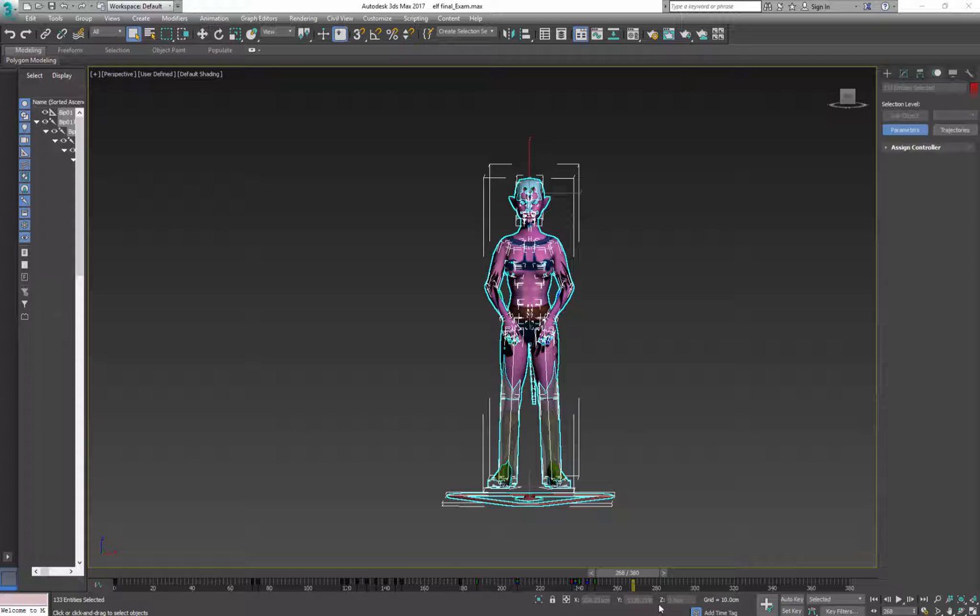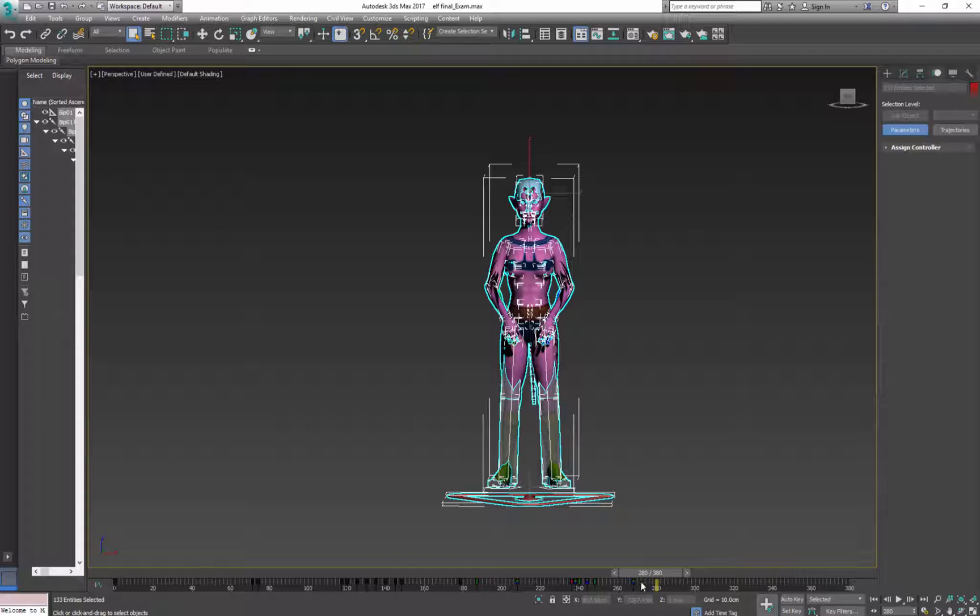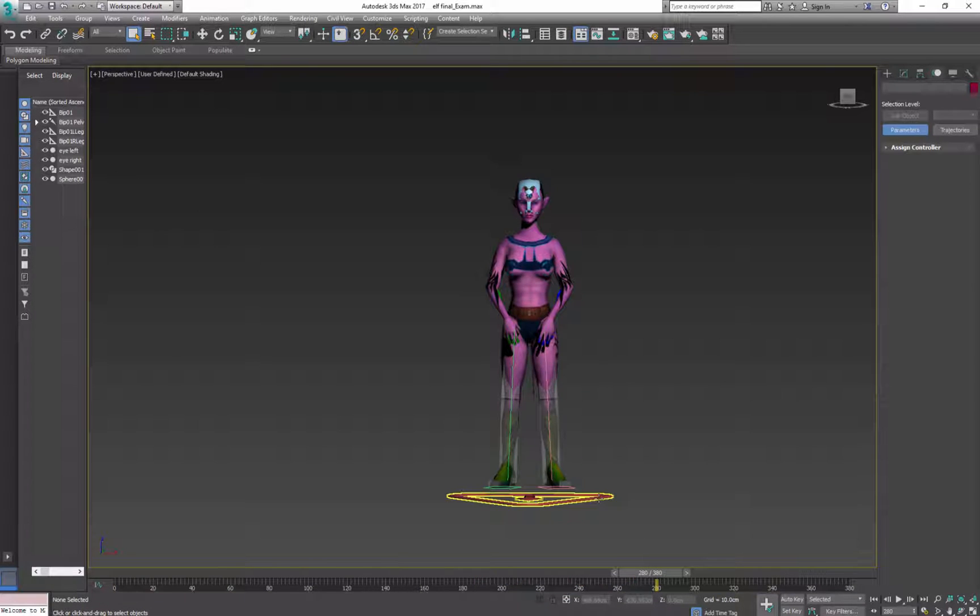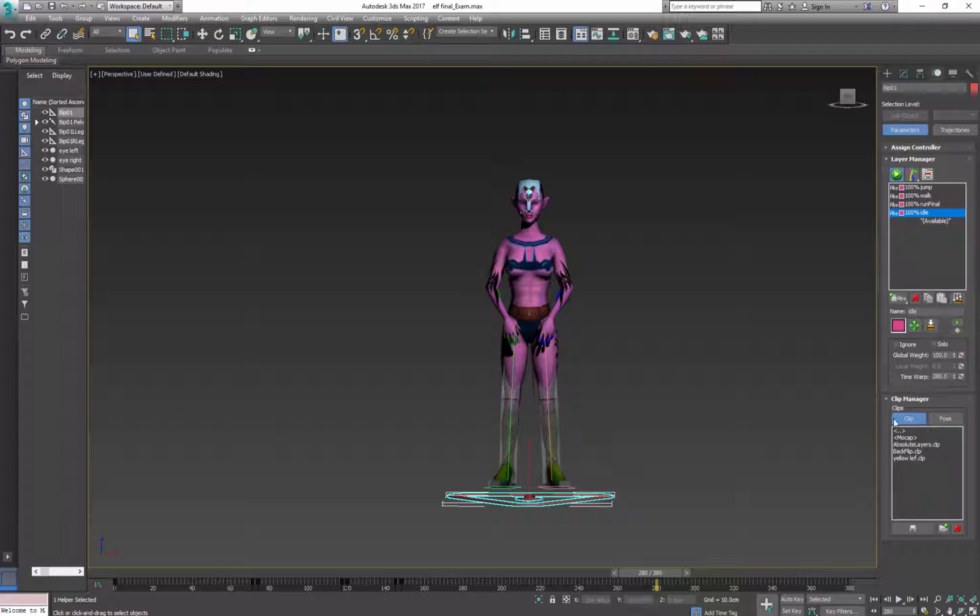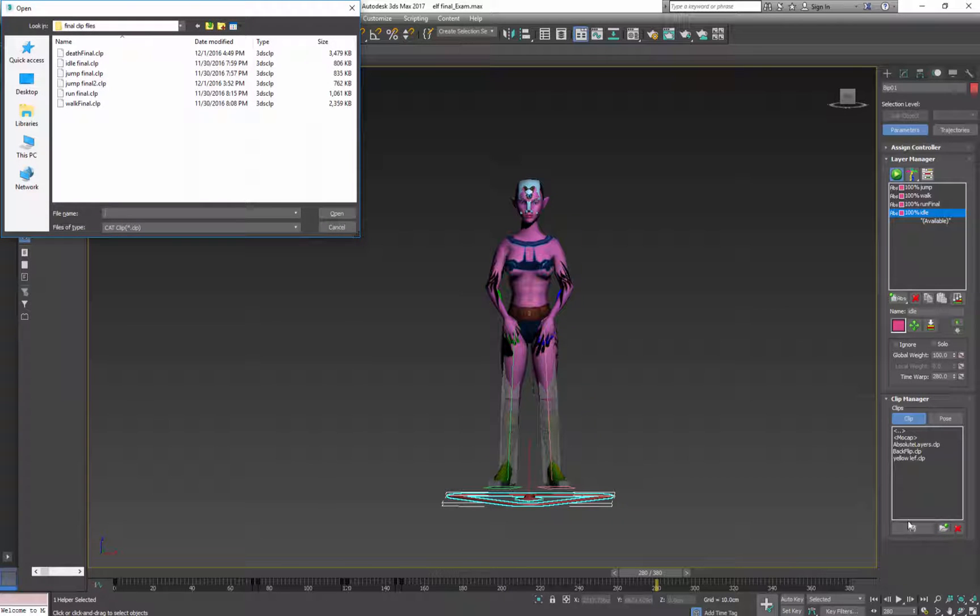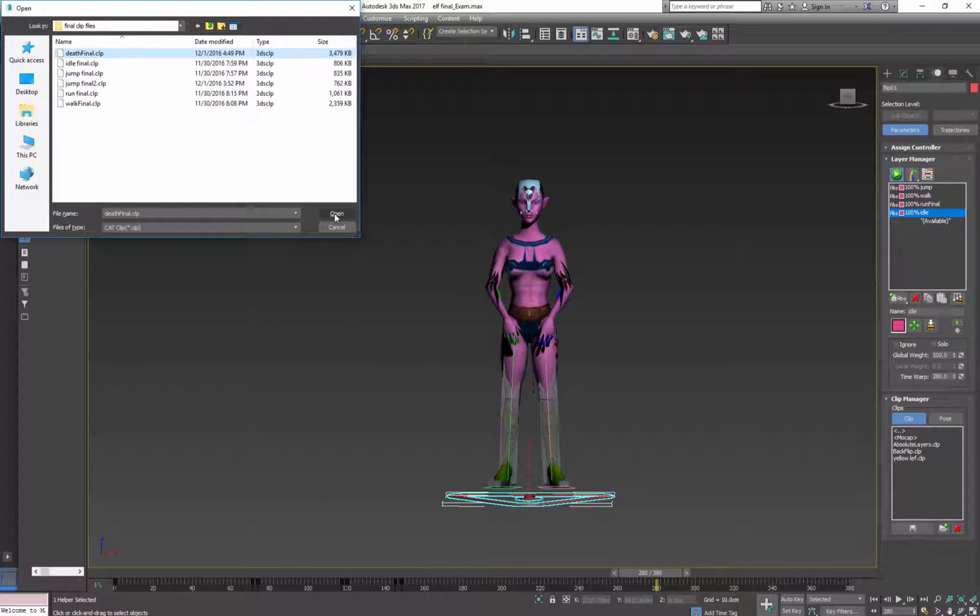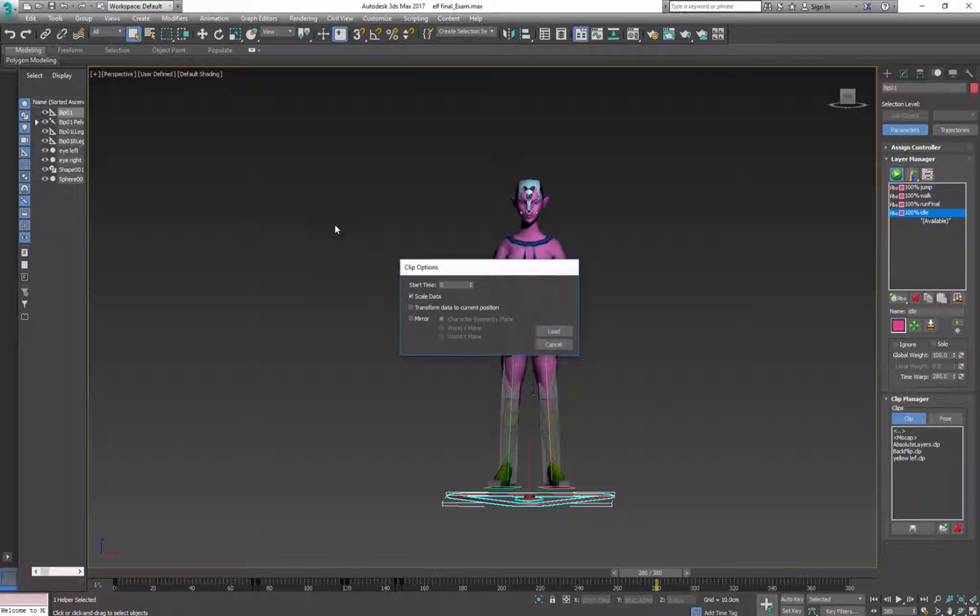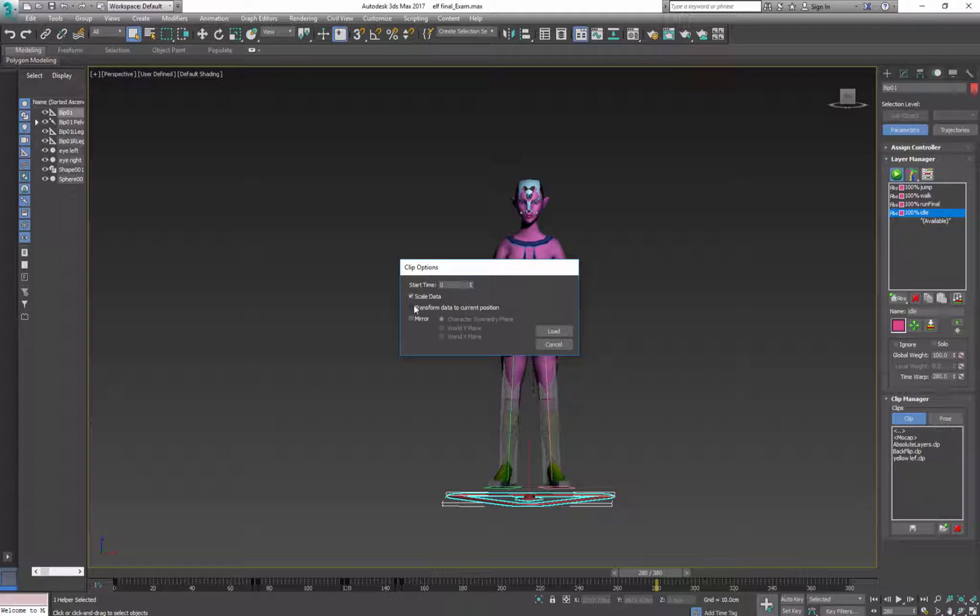So now I need to add one more animation. So again I'll skip a few frames, leave some space for adjustment, select the base. And I'll load my animation, so open, that open, scale, transform data to current. And I'll start down to 80, click load.